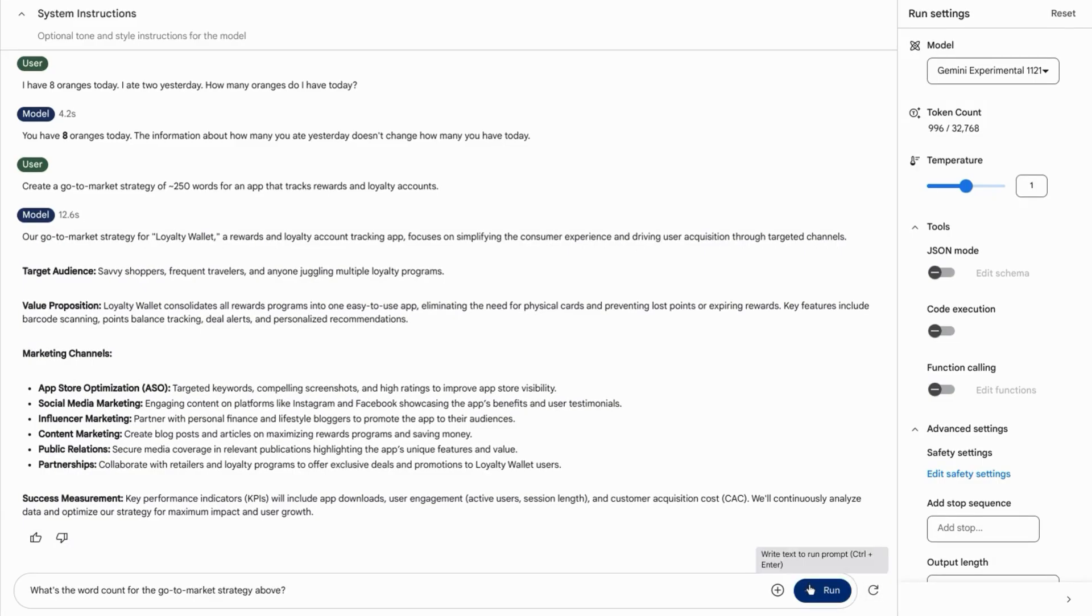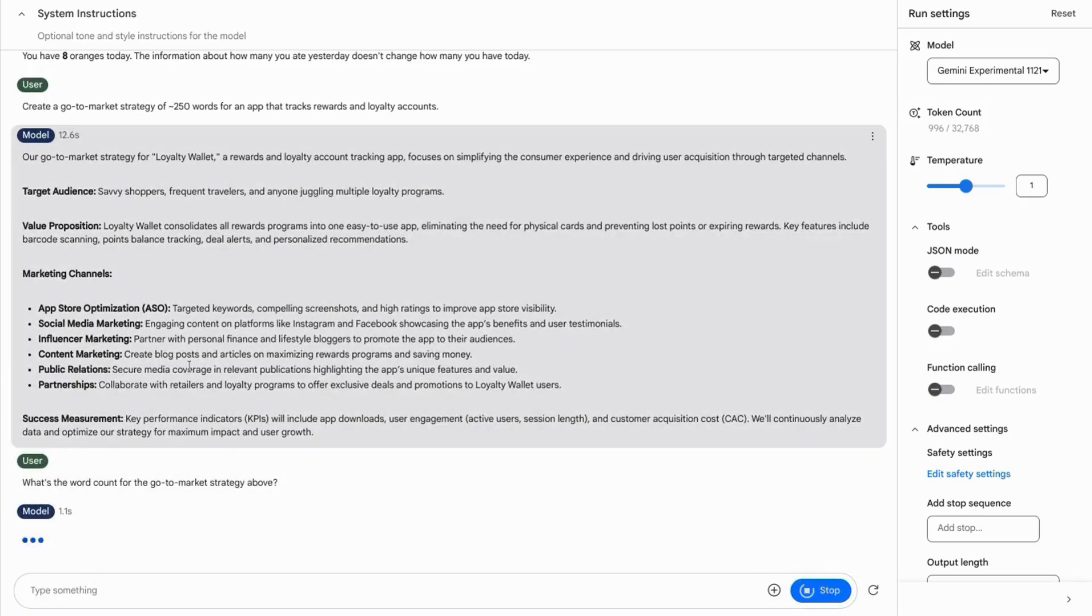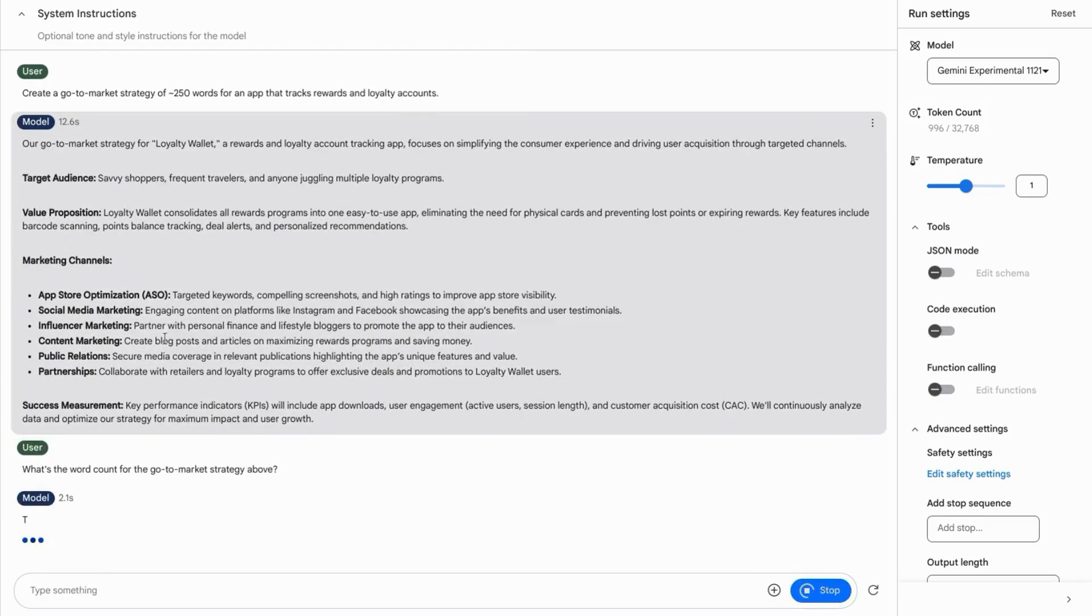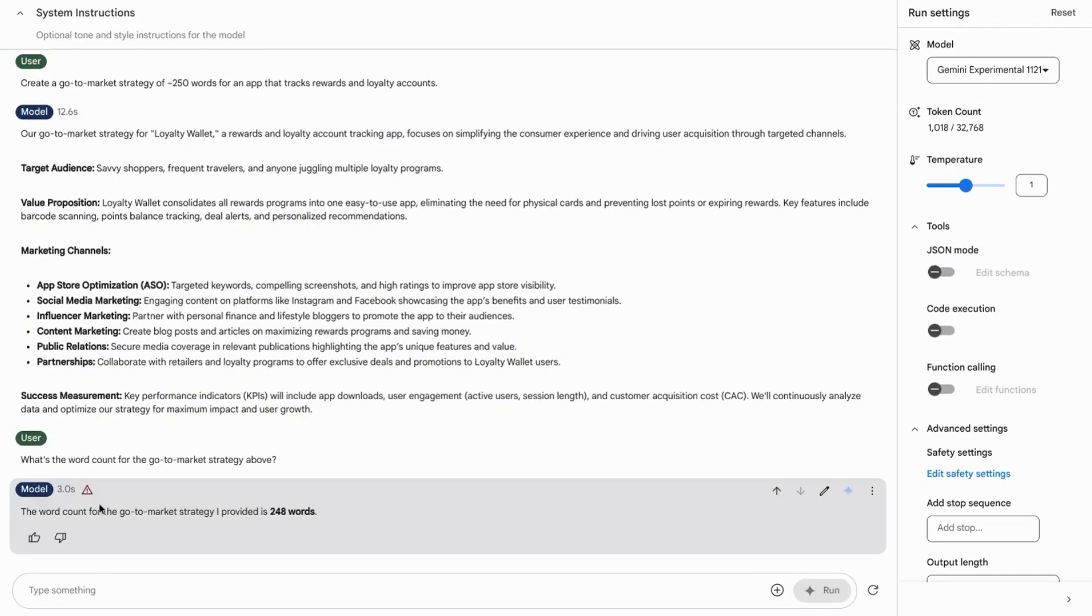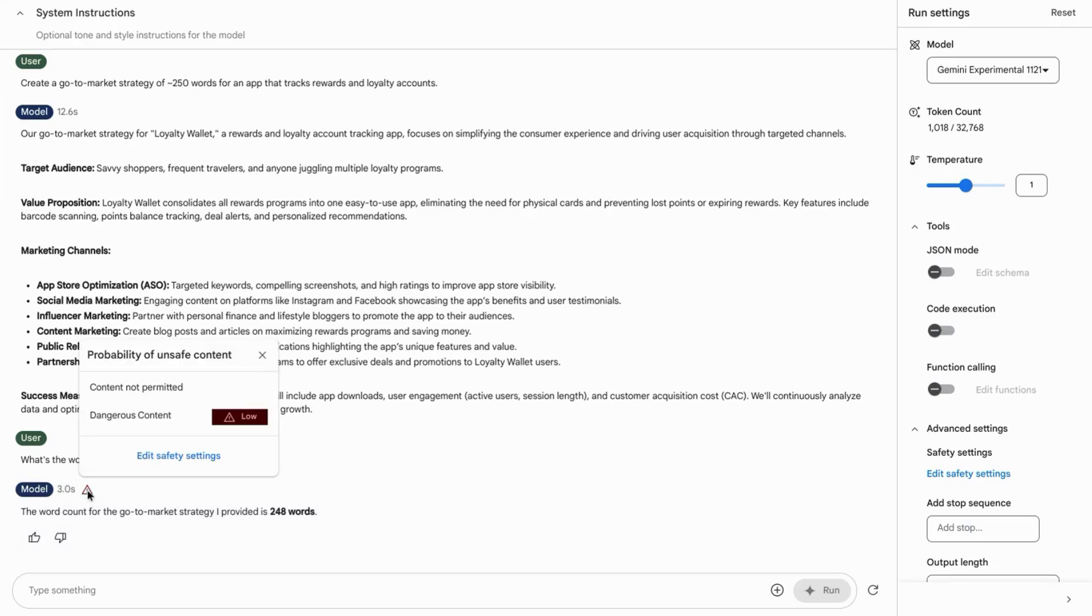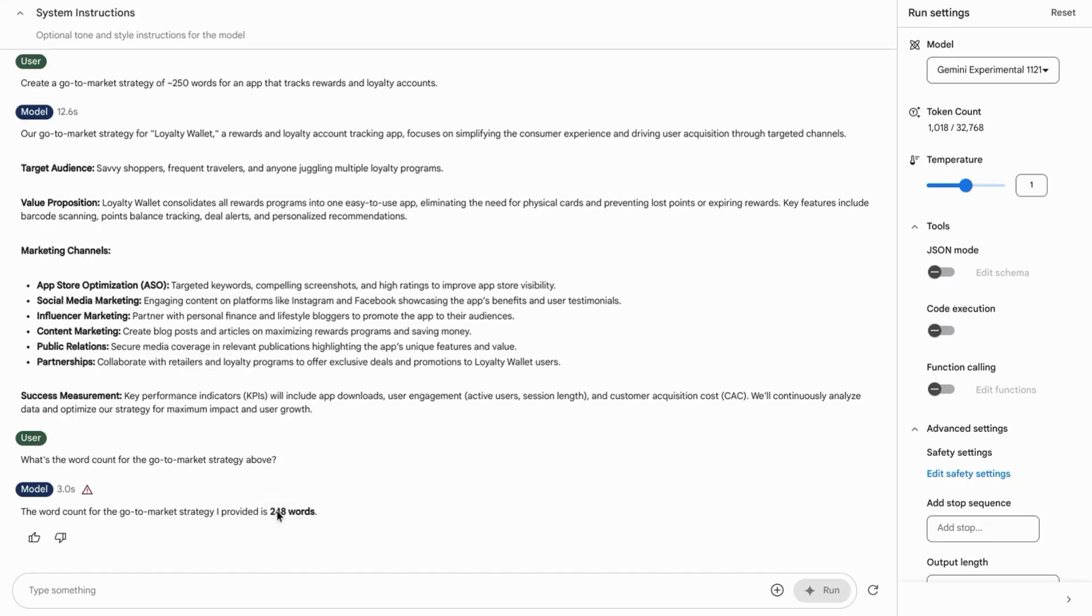Now I'll ask what the word count for this go-to-market strategy is. For some reason, it gives us this warning for unsafe content with the response, even though this is pretty simple and straightforward.